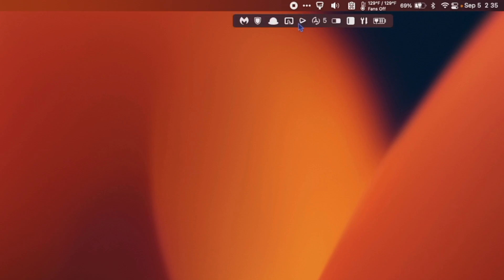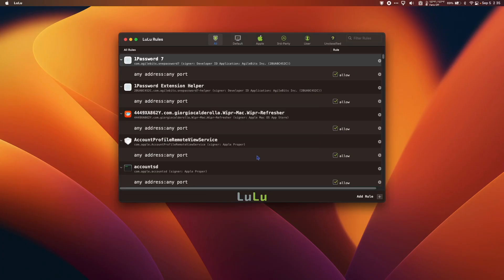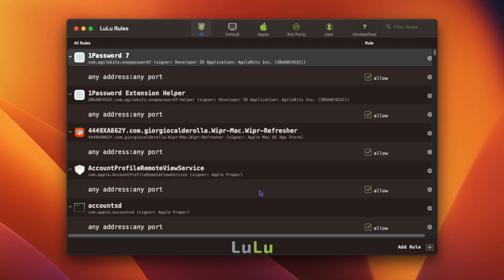I'm going to go to my menu bar and open Lulu. I can go to my rules, which is all the applications that I've blocked or allowed over the years.